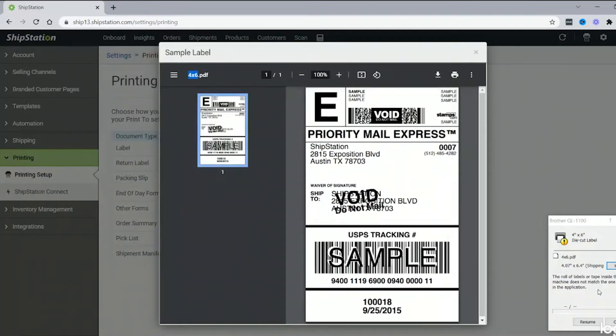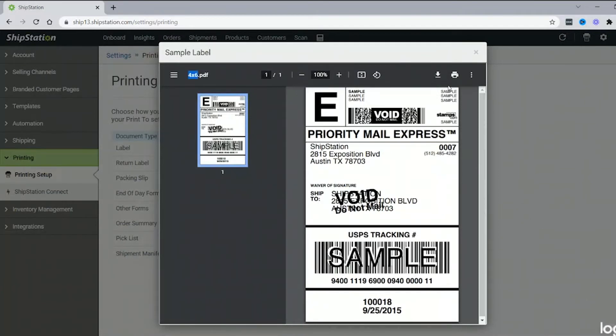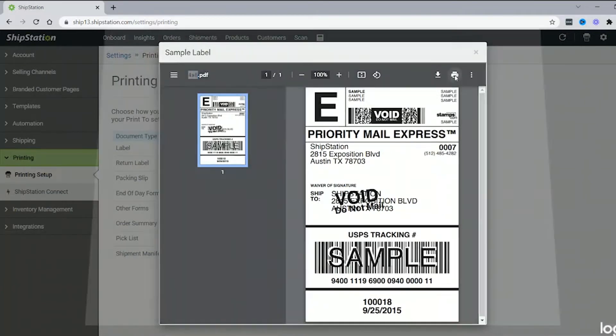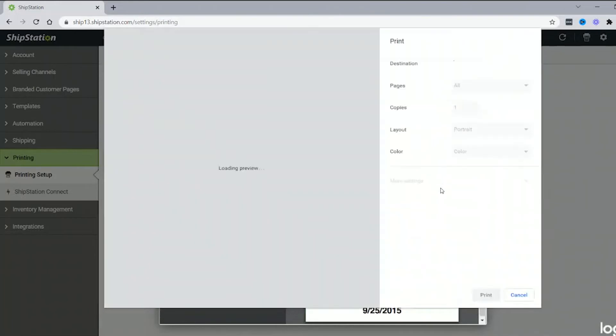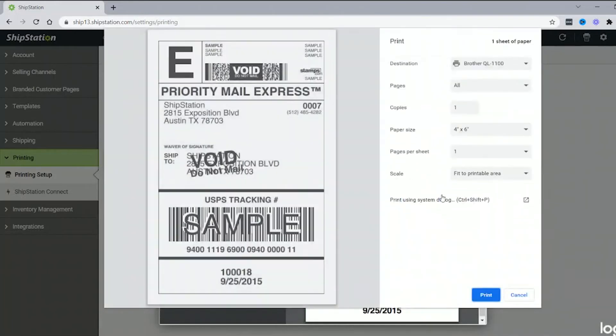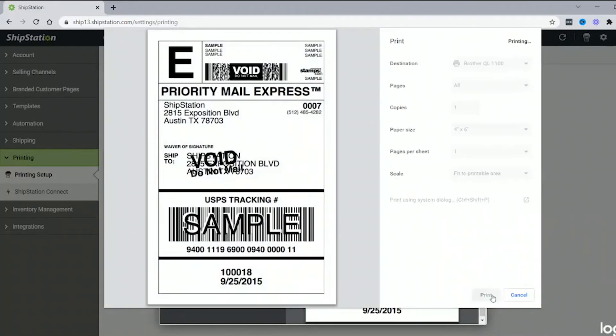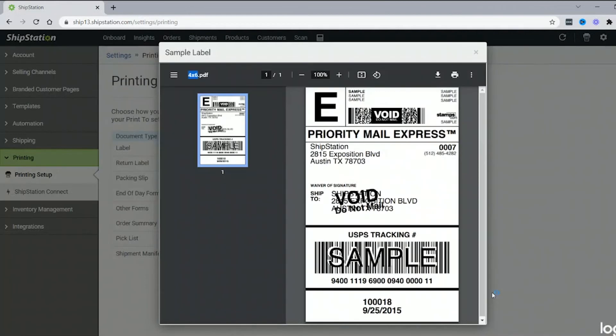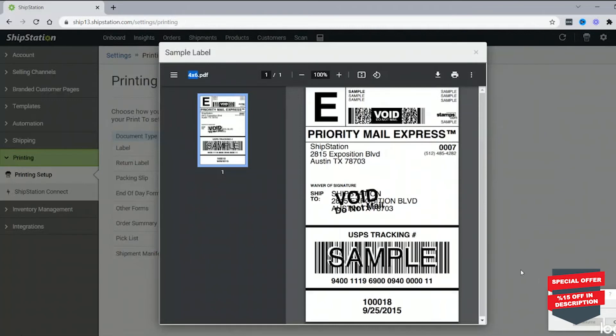And for this error here, we're going to cancel and delete the job. And go ahead and print again. And it's printing, no issues.